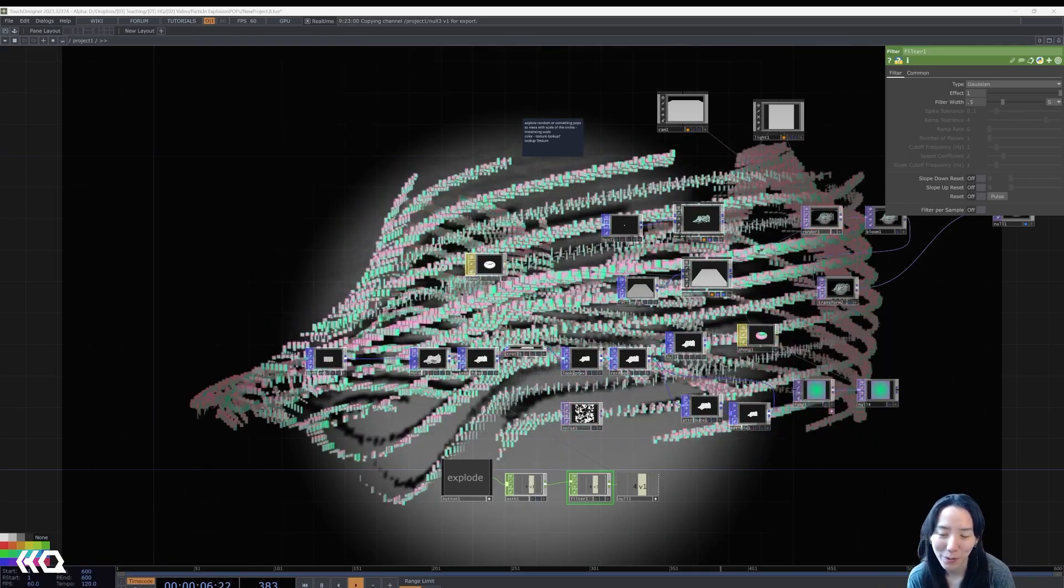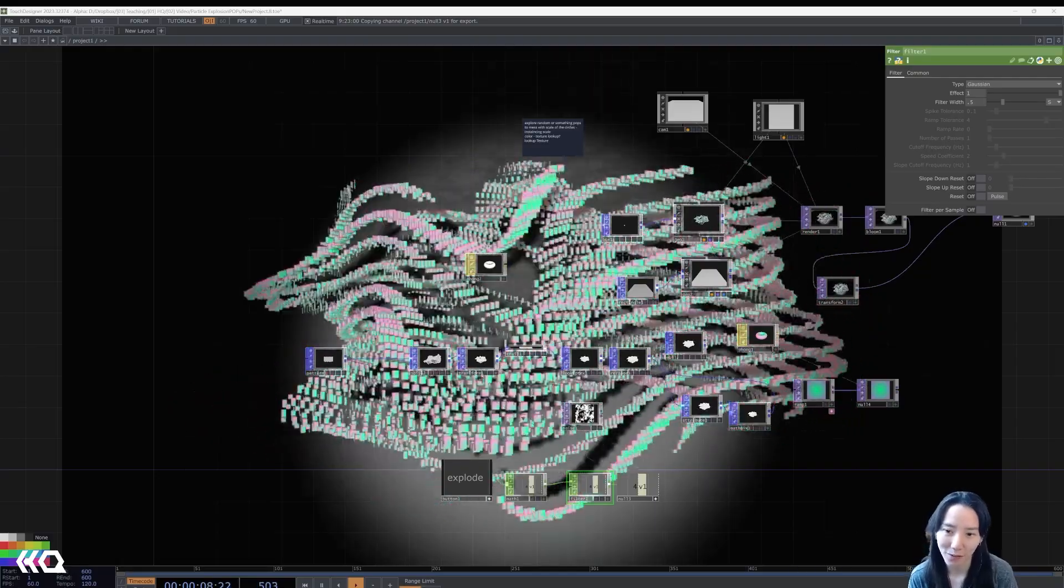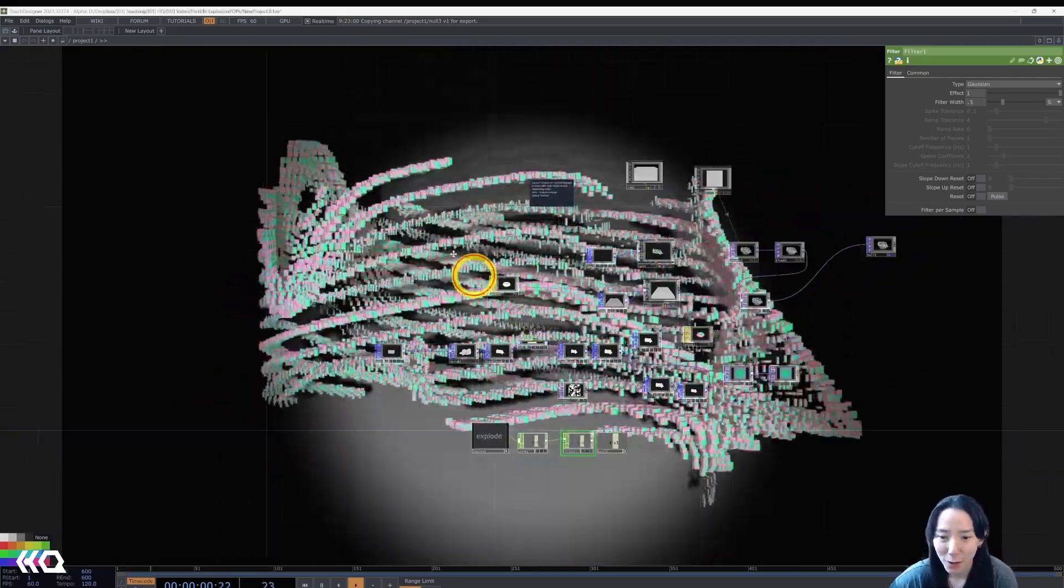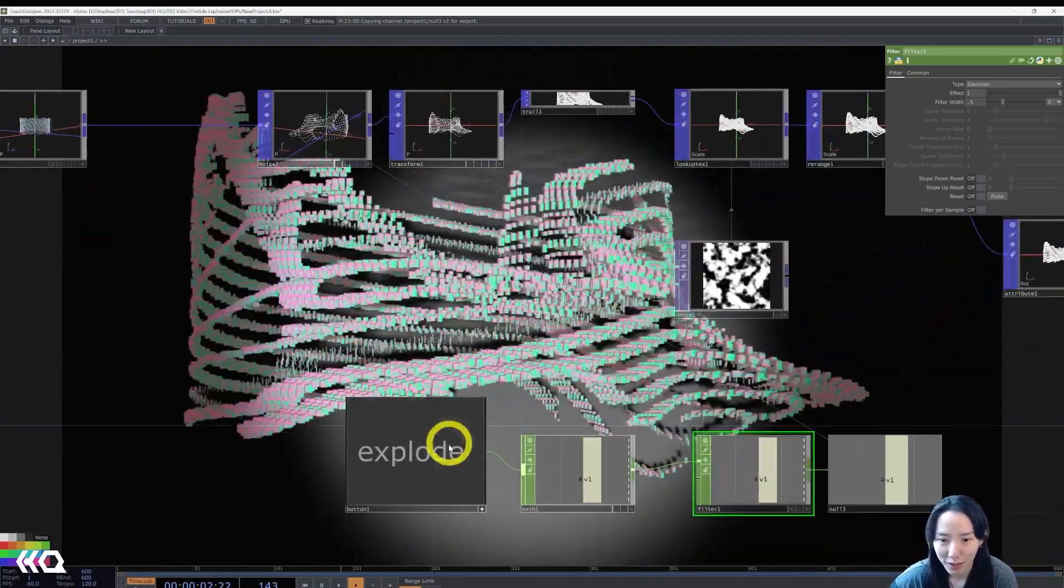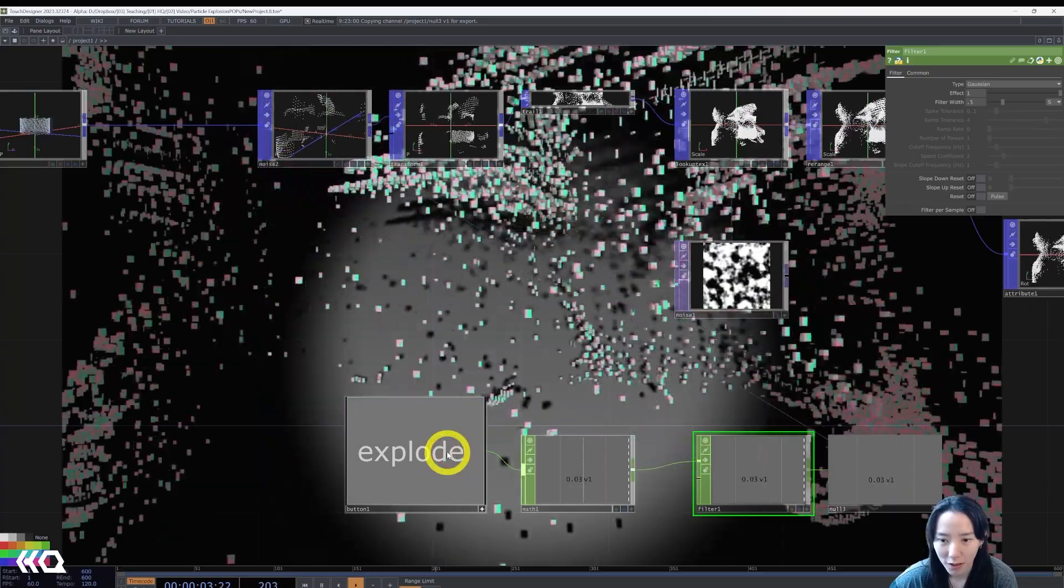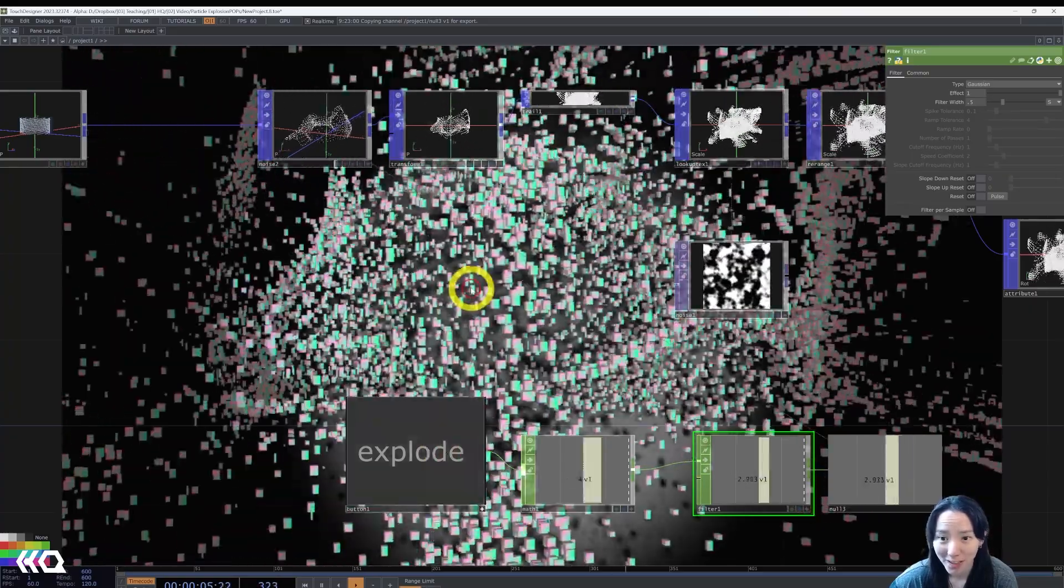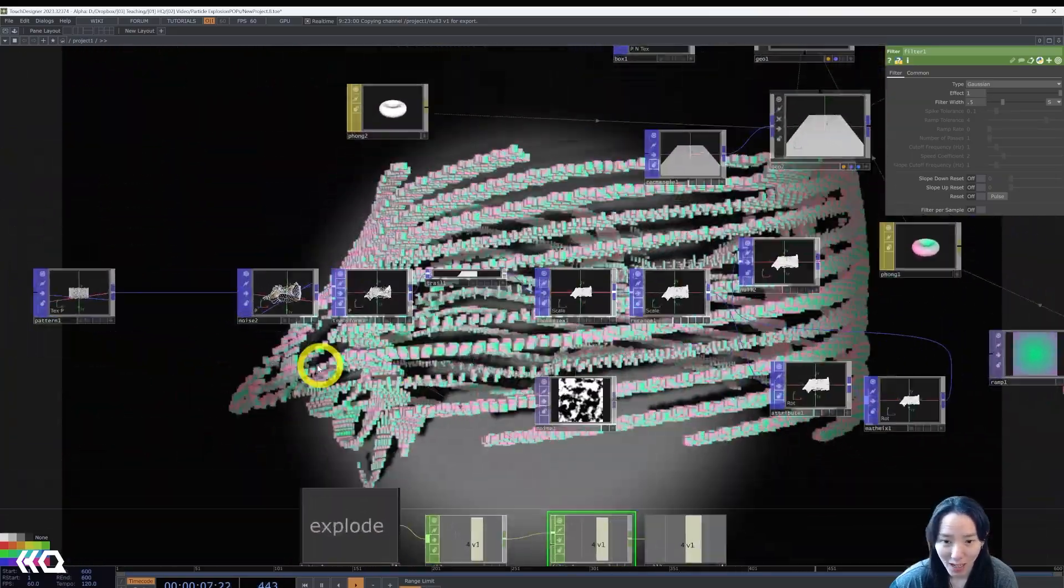Hi, Crystal here. Welcome to another video with Interactive Immersive HQ. In this video, I'm going to cover how to make this exploding particle system in POPs.